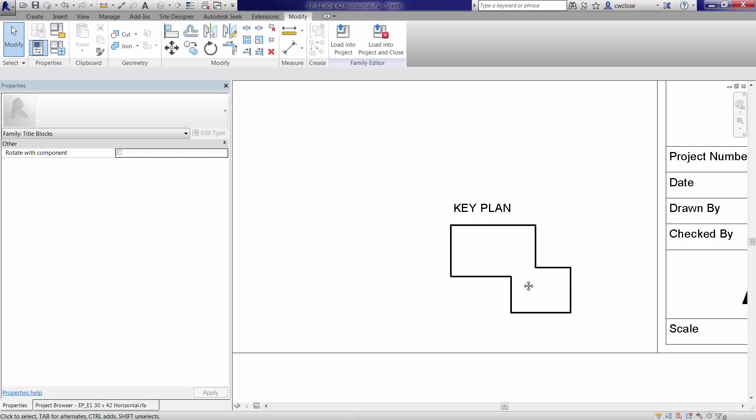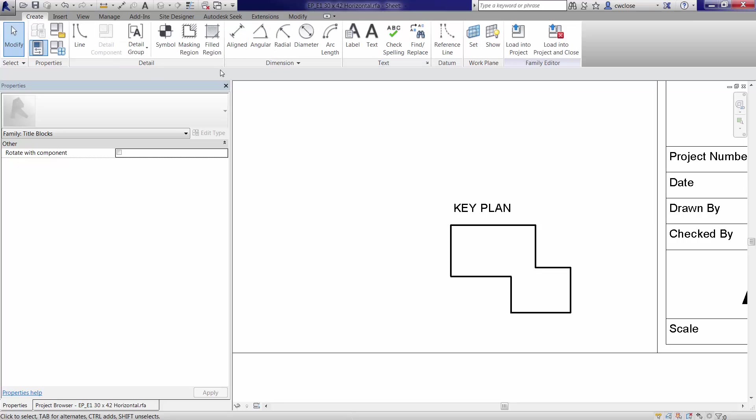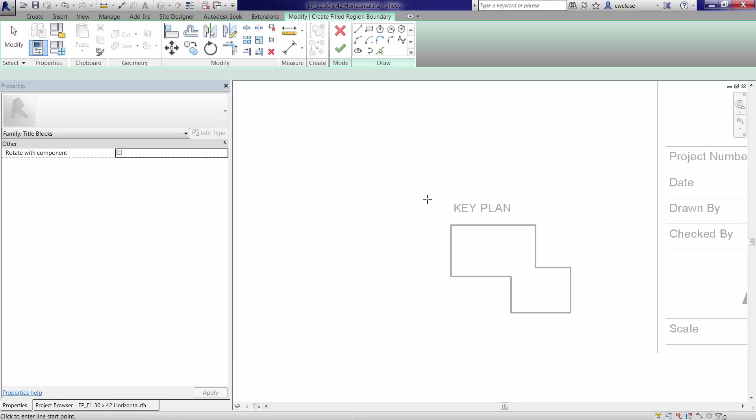So here's the real key part of the key plan development. We need to create filled regions that are tied to visibility parameters that can be turned on and off in the project environment. So to do so, I'll go to the Create tab. Filled region.